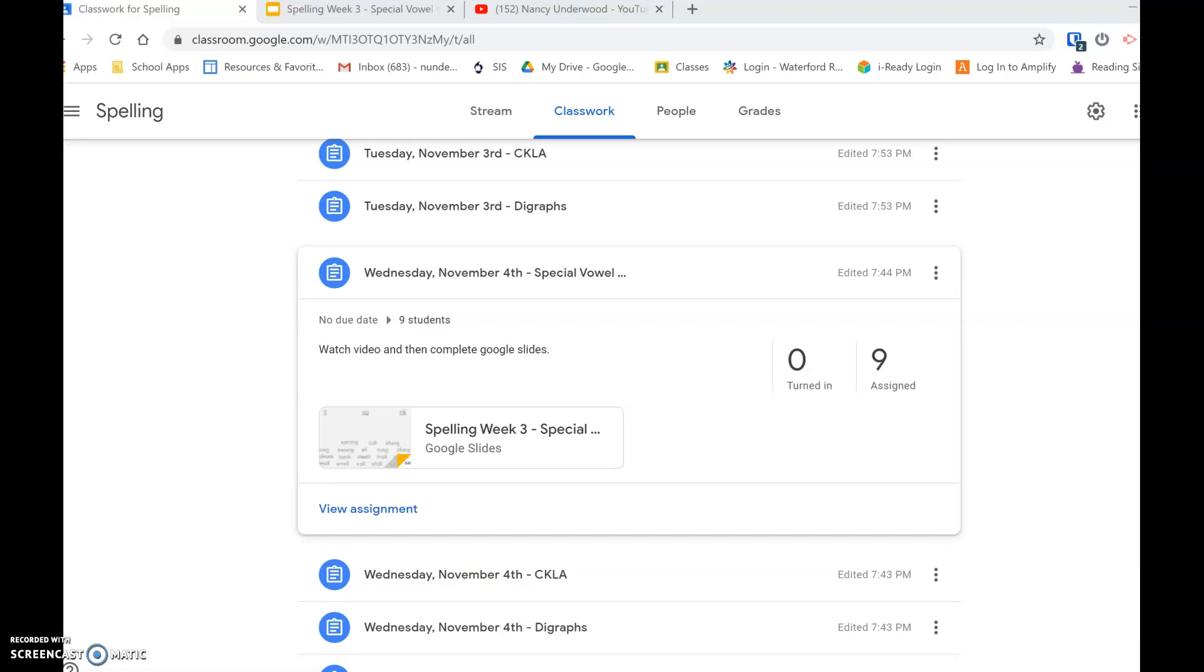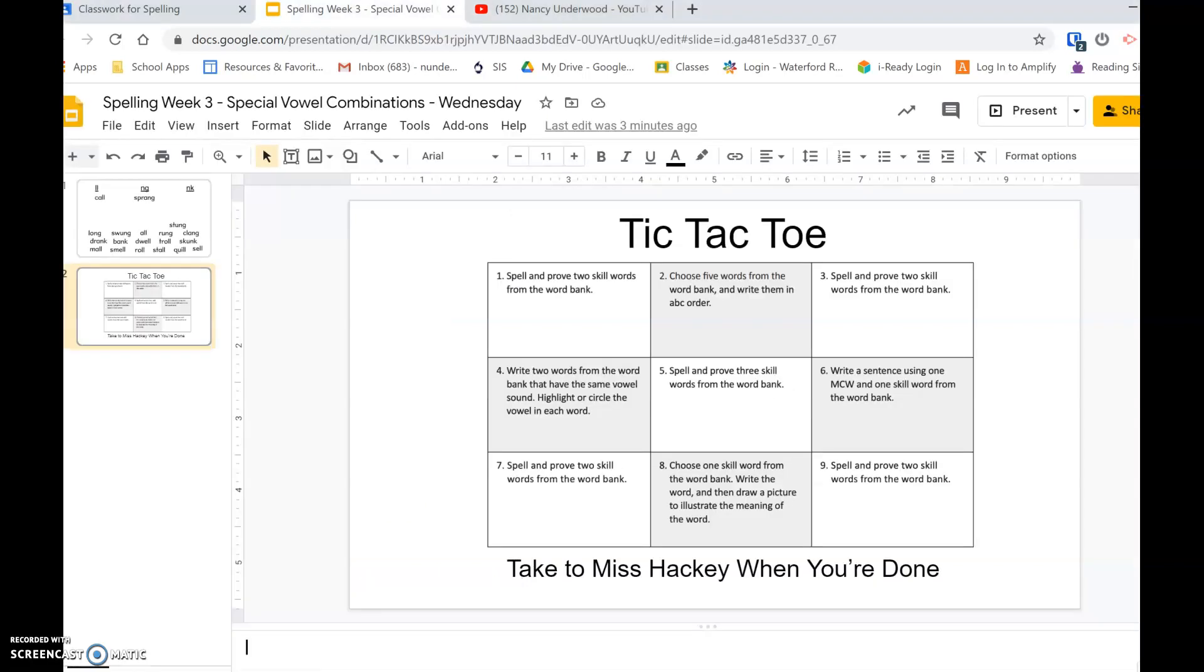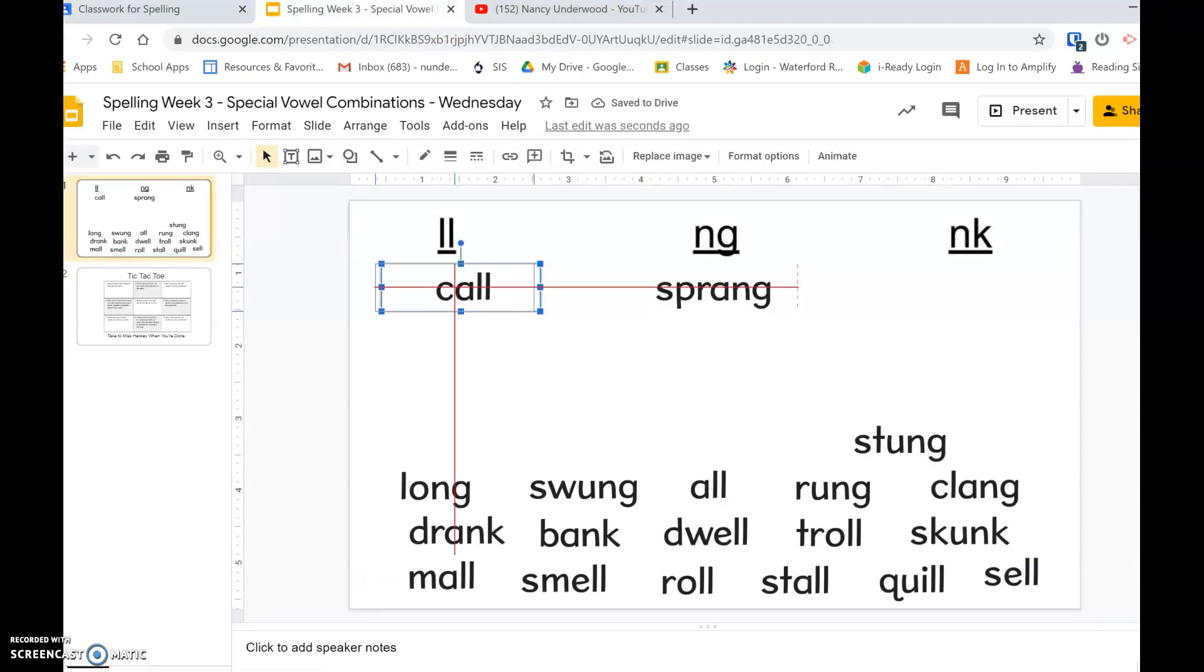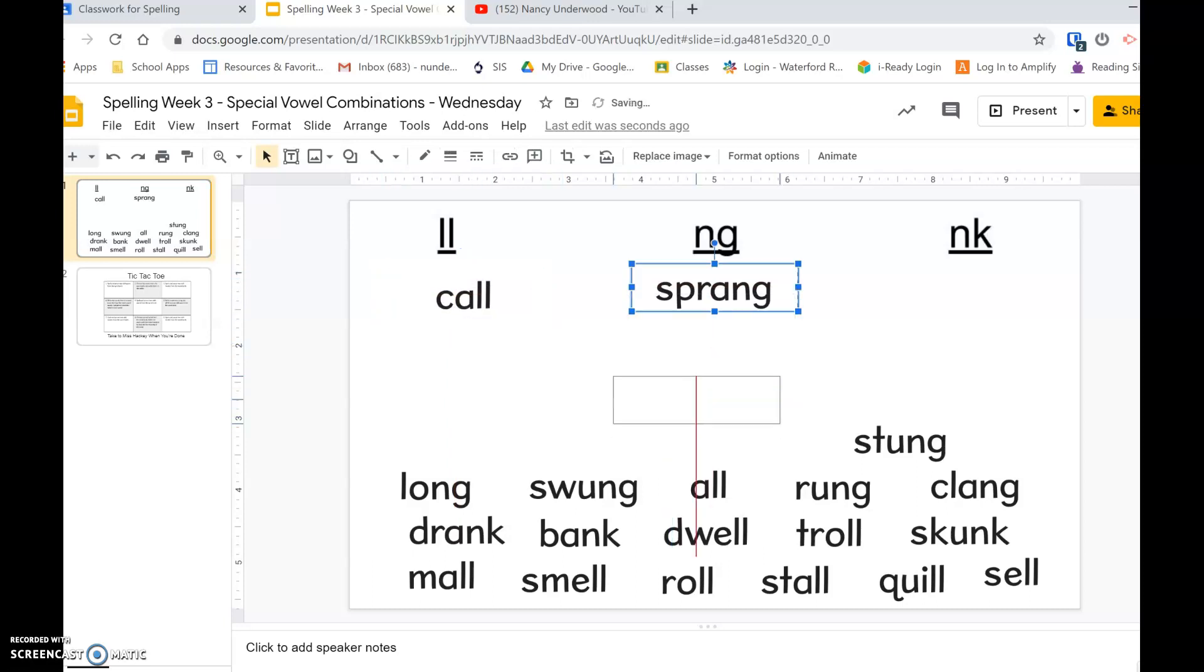Okay, so we are doing Wednesday special vowel combination spelling. When you click on your slides, it will look like this. Your first slide will be a sort. I've already sorted 'call' under the ll and 'spring' under the ng. You'll continue to sort them all just like you did yesterday.